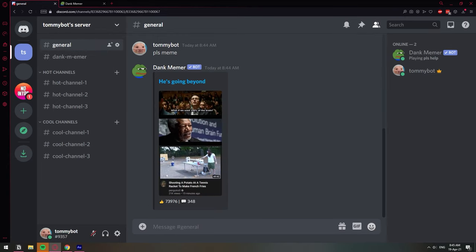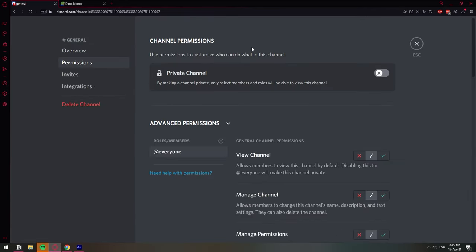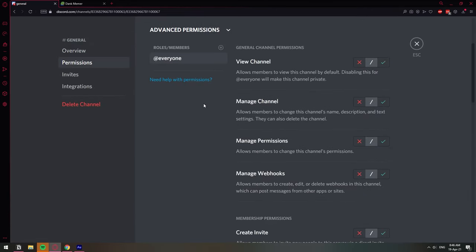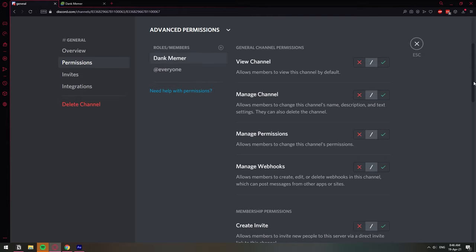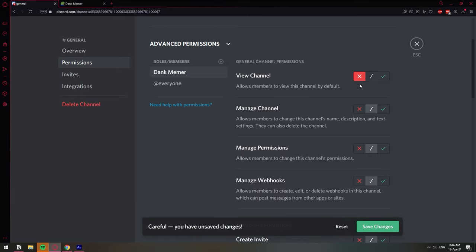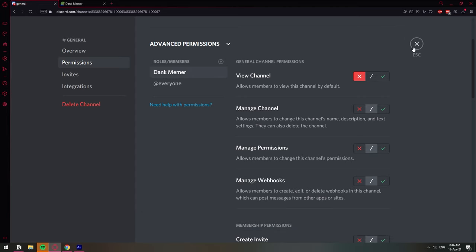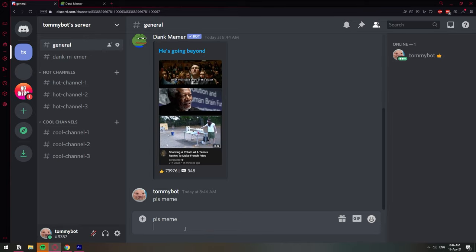To do that, right-click on the channel, then go to Edit Channel, then Permissions. This is where you can tweak everything. If you want a bot not to speak in a certain channel, click the plus sign on Roles and look for the bot's role. Click it to modify the permissions for the bot. Click 'View Channel' to deny it — set it to the X — then click Save Changes. That will not allow the bot to see that channel.